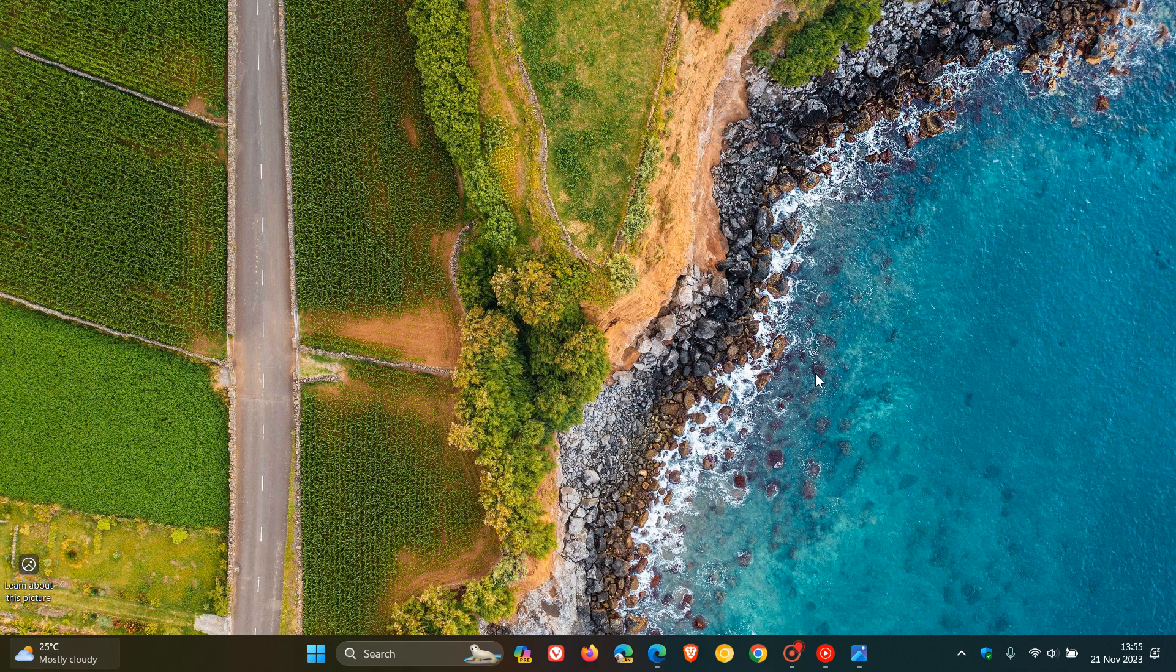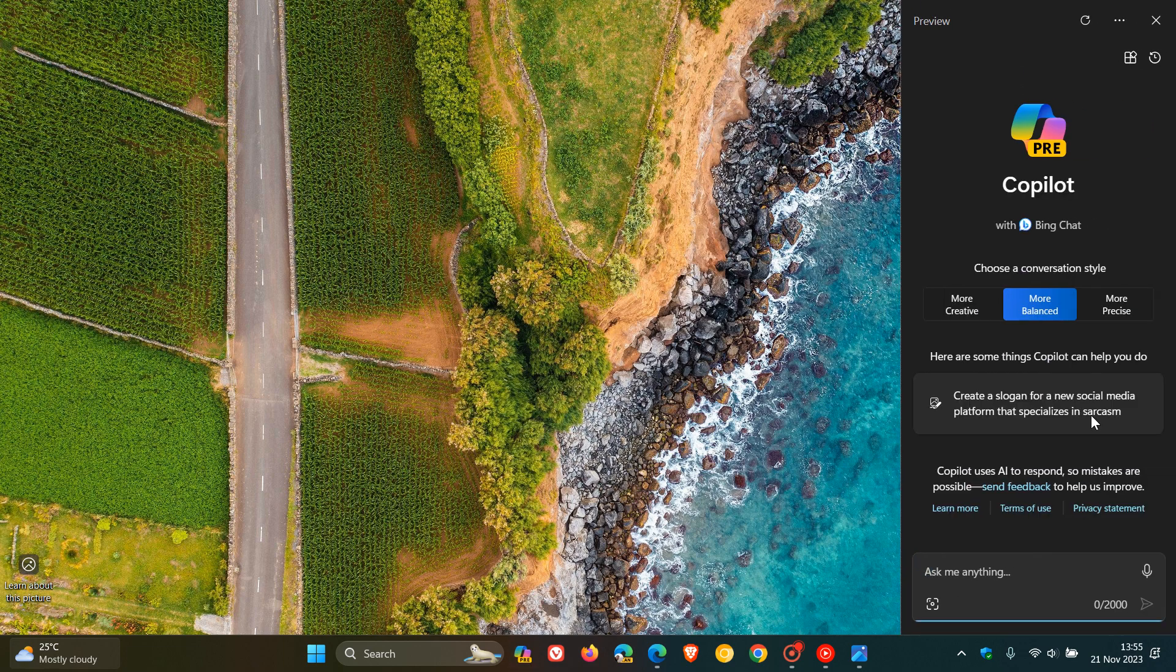Hi, Brain Tech here, where tech is made simple. Windows 11's Copilot brings centralized AI and generative AI to the Windows 11 desktop.